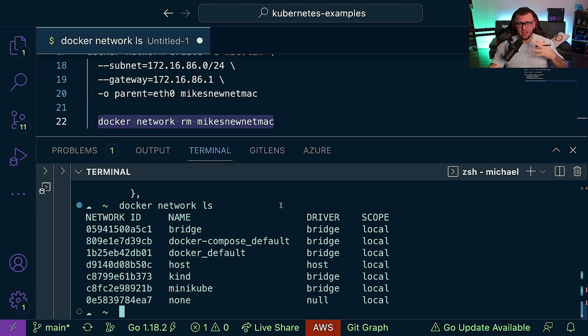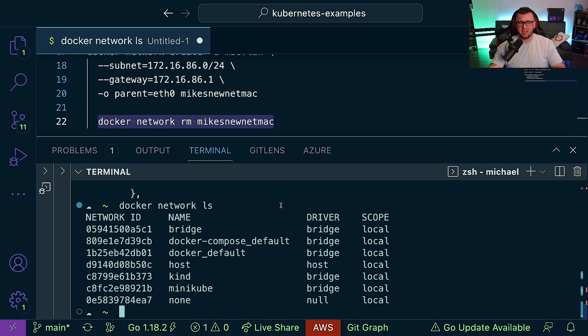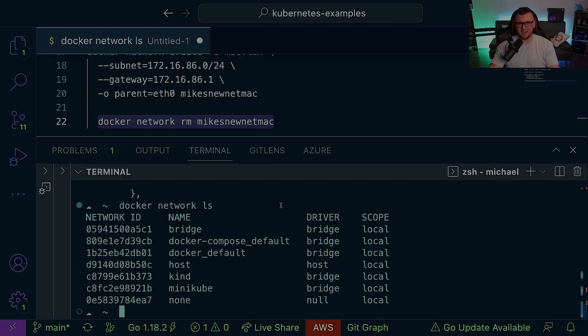And that is how you can get started thinking about Docker networking if you are in the infrastructure space today. Thank you so much for watching — really appreciate it, and we'll see you again next time.